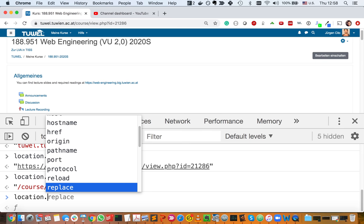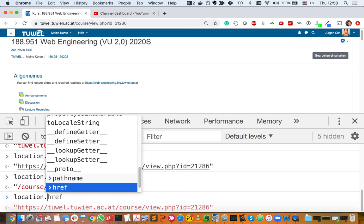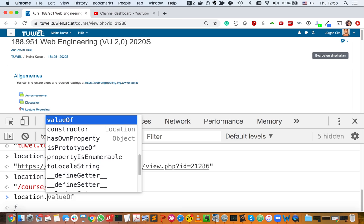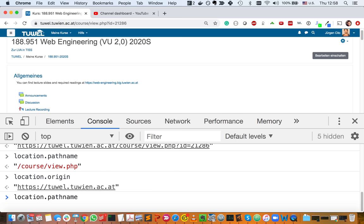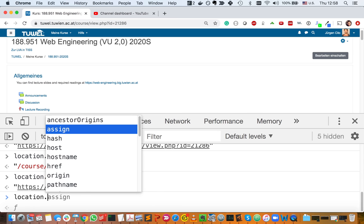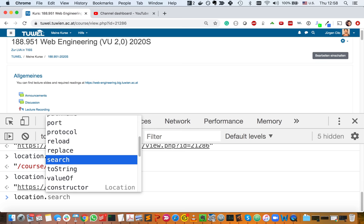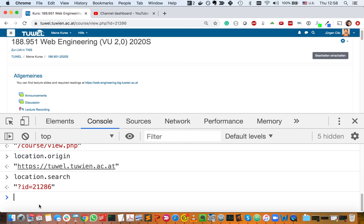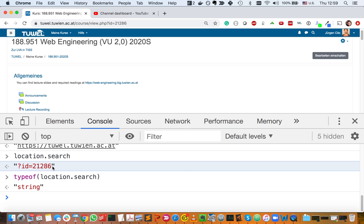You can also get the protocol, and you can get the search parameter. Here you also get the search function. The type is actually a string, so you only get the search parameter portion. This might be interesting to use if you have a dynamic site that deals with query parameters.